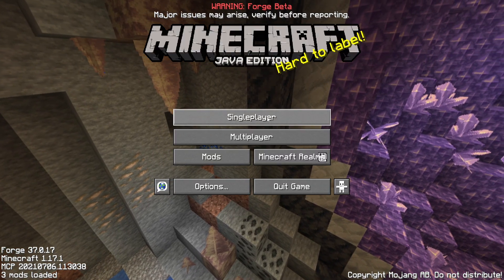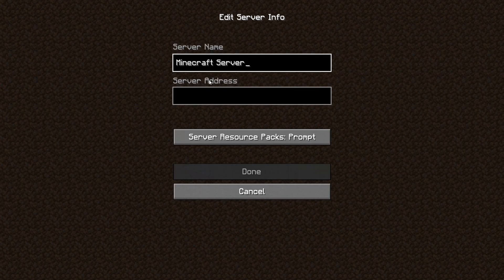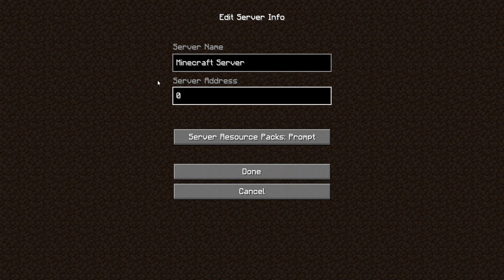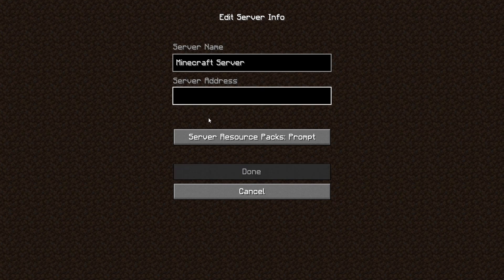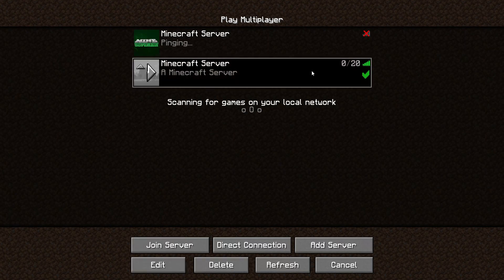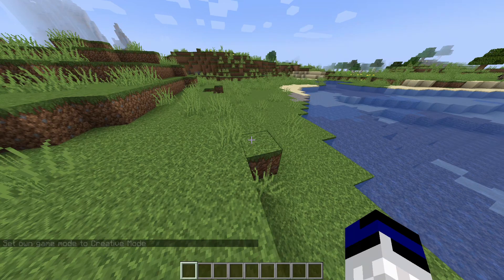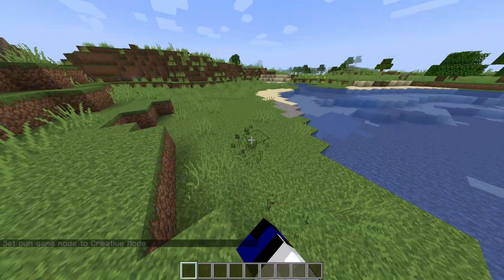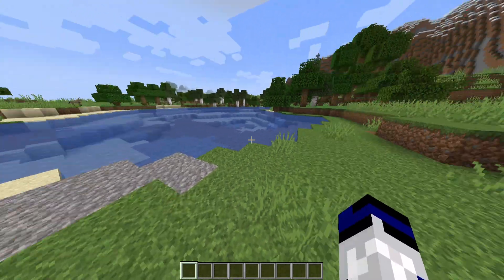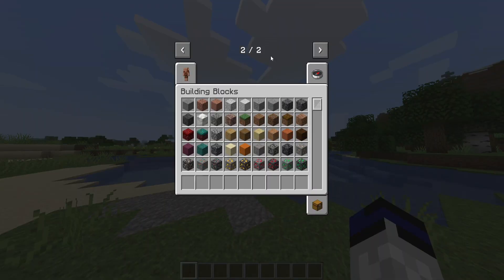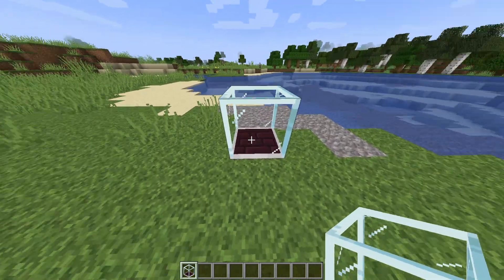Now run the server again and everything will load up with the mods. In-game, click Multiplayer, then Add Server. Note that I haven't port forwarded — if you want to play with friends check my other video on port forwarding, linked in the description. To join locally on your own network, just type '0' as the server address, click Done, and you'll see the server appear. Join it and you can confirm the Easy Piglins mod is installed and working.